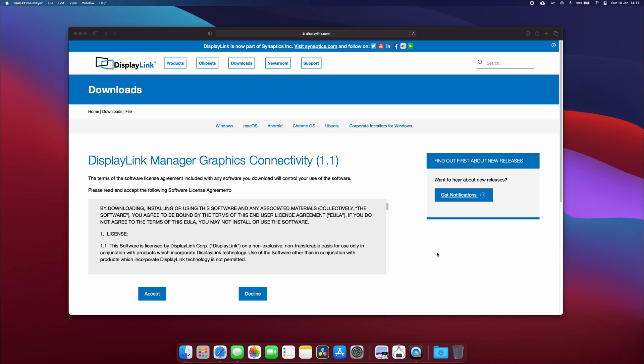I saw this online - there's a legacy driver version 1.1 which I've now got on screen. Make sure you download this legacy version of the display link driver. Once you've downloaded it, install it as usual.